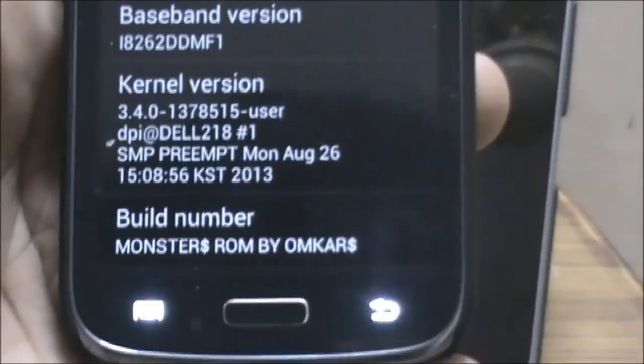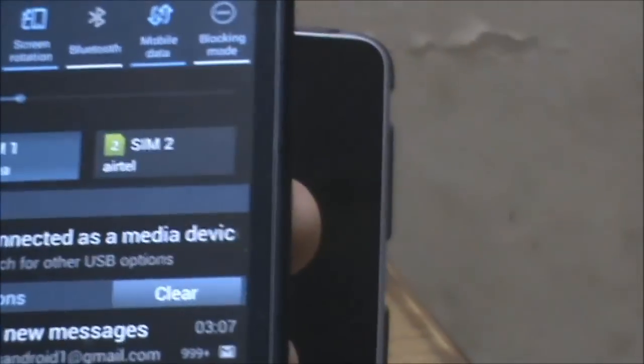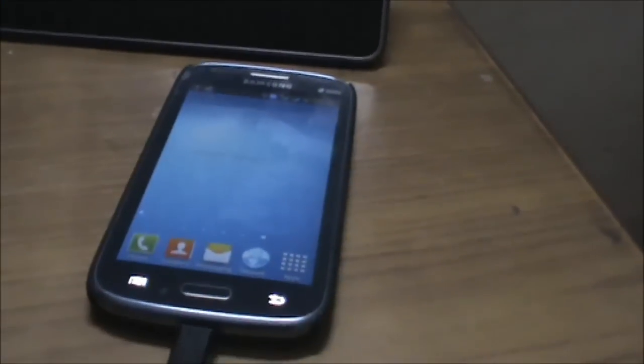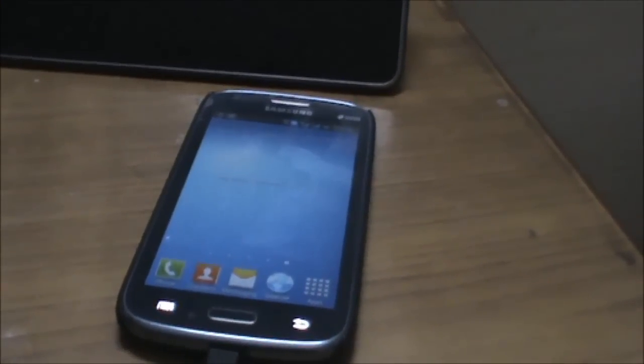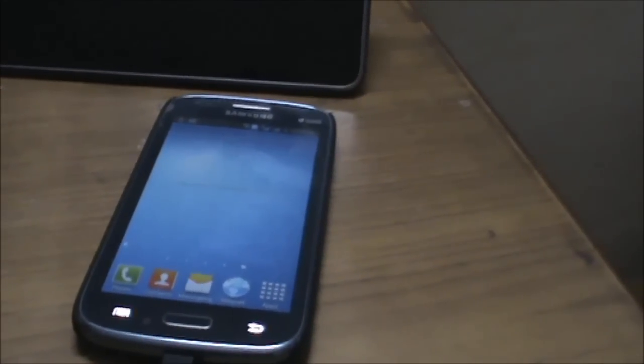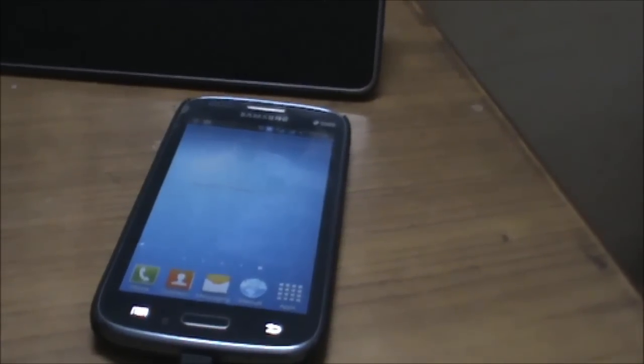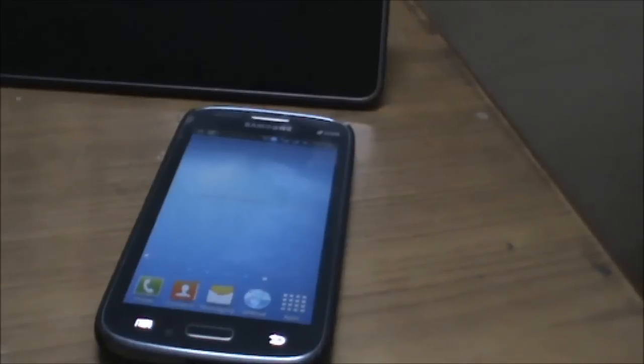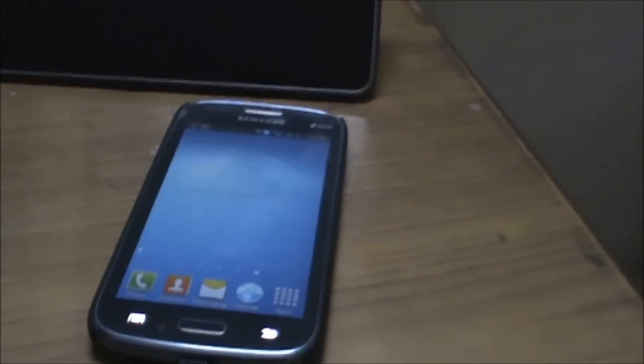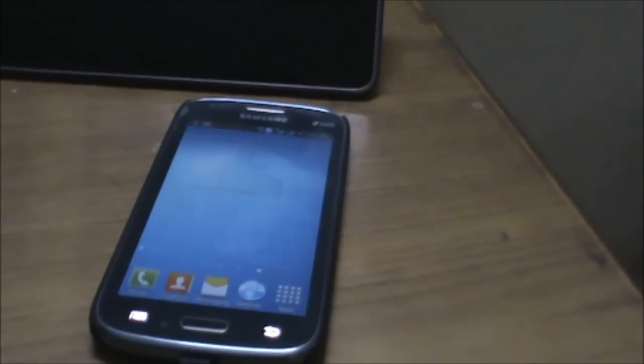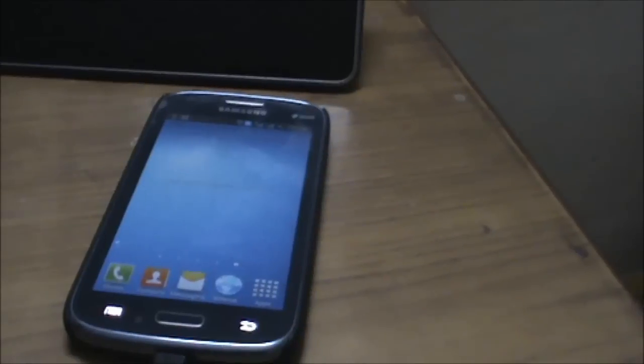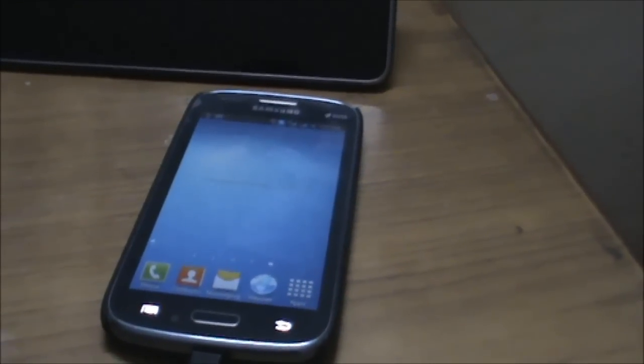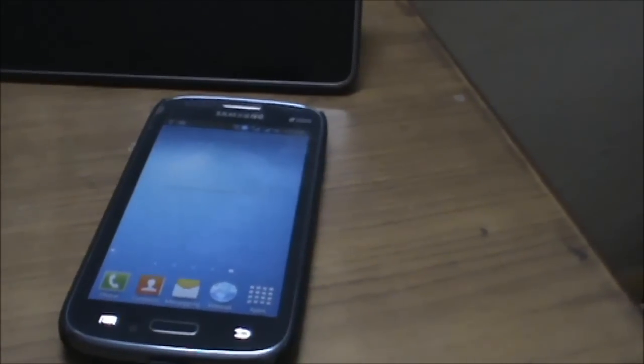That's basically it. This is the Monster ROM created by Omkar Doll. It's a very beautiful ROM and a must-try for Samsung Galaxy Core Duos. If you have any doubts or queries, please comment. I will surely reply to your comments. Last time I wasn't able to reply because I was at my hostel and busy with exams. This time I'll surely reply. Keep liking my videos, keep subscribing. Bye.